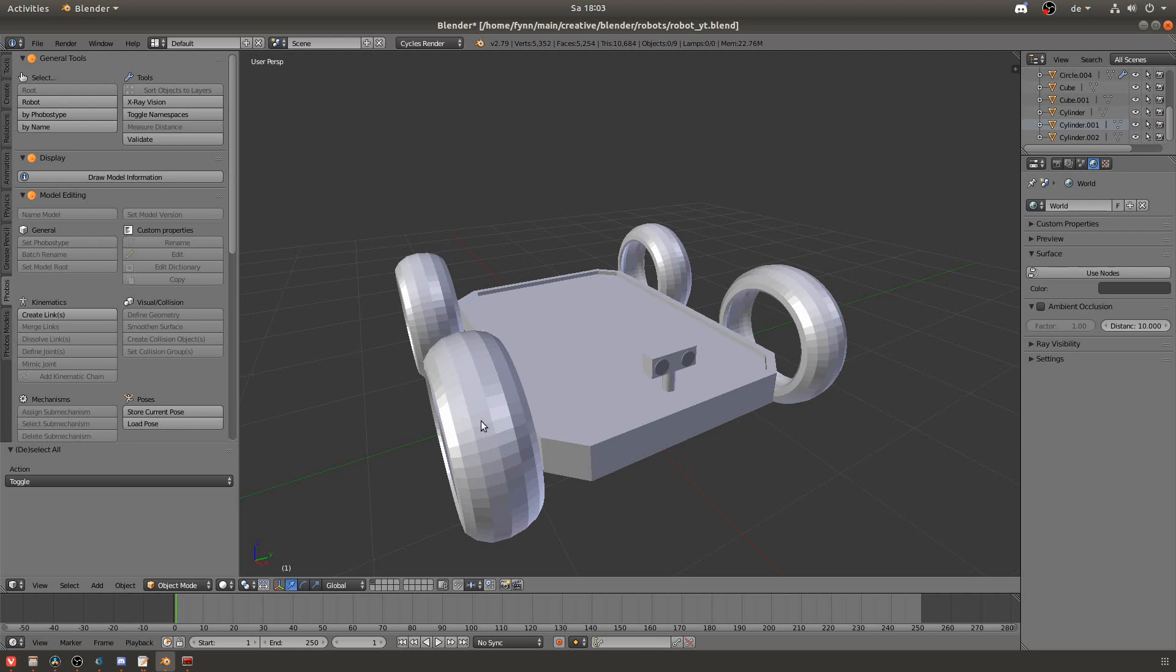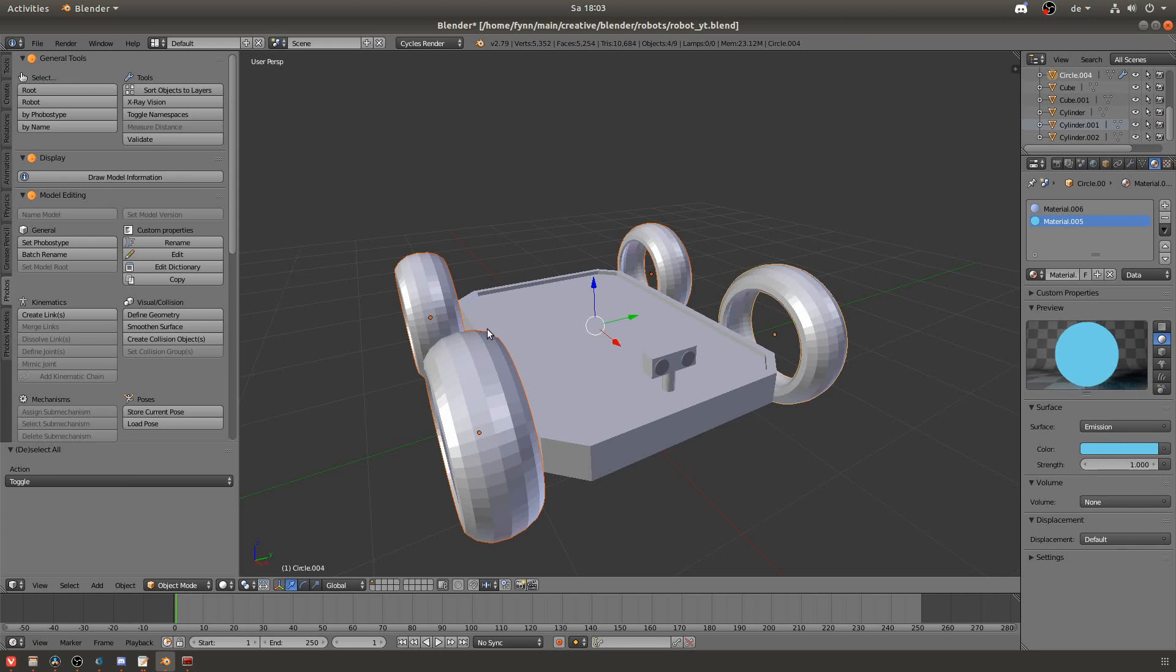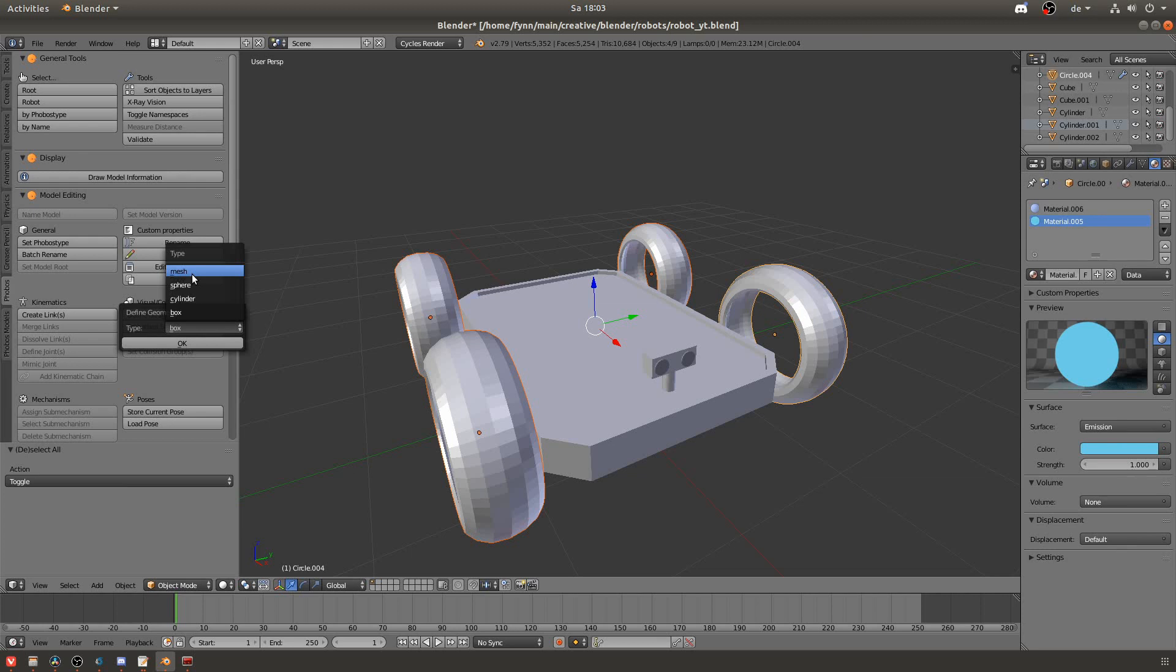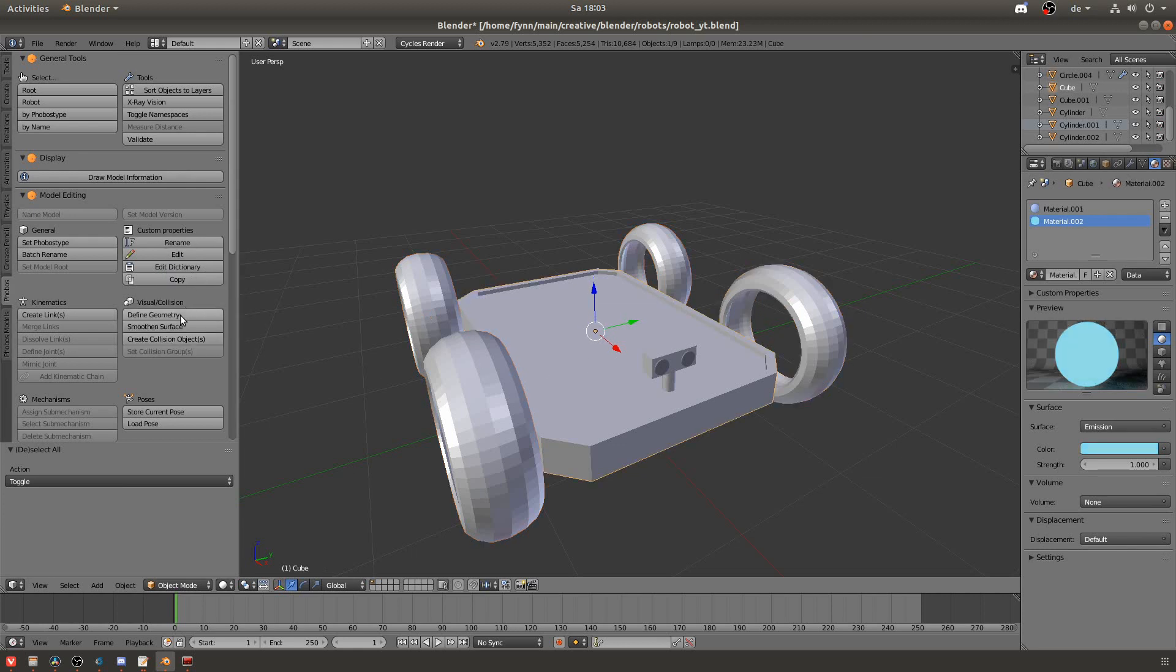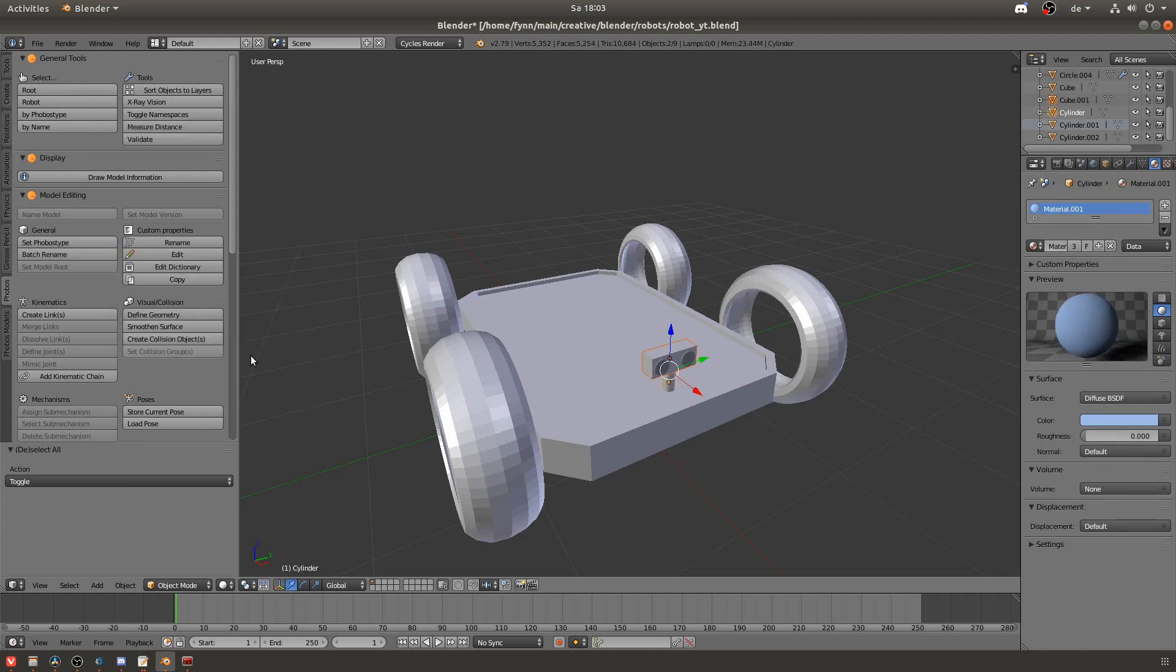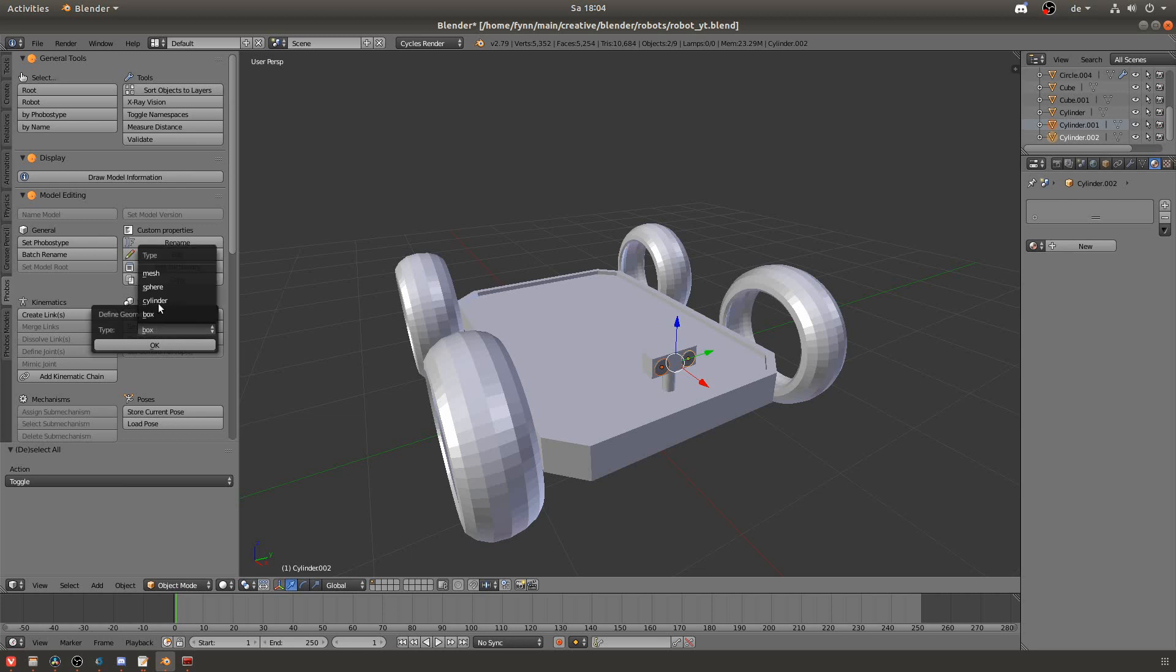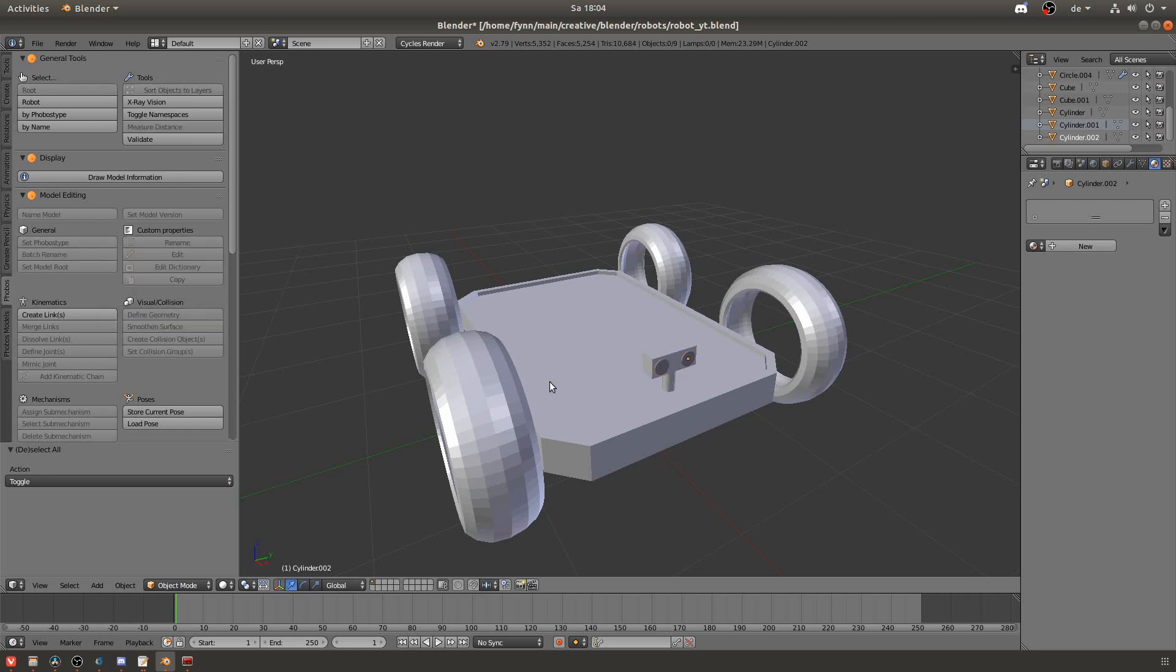Now we will define the geometry of our objects. To do that select all objects that have the same shape and then go to define geometry. You might be familiar with the fact that in the URDF format you can define primitive shapes such as a box or a cylinder and also complex shapes such as meshes. So what you define here is in which way your shape will be represented in the URDF format. Of course using primitive shapes is preferred because they are less expensive computationally but take whatever fits your case.